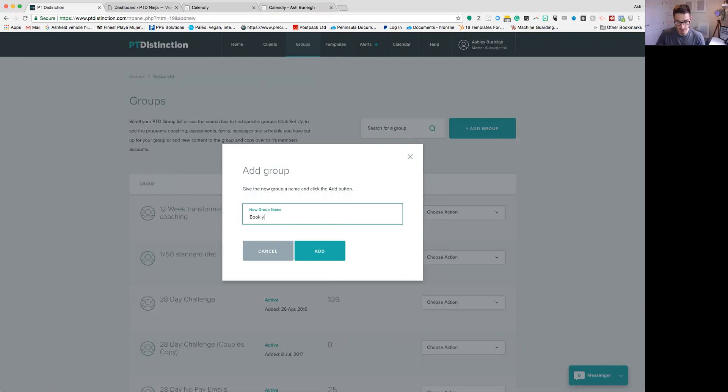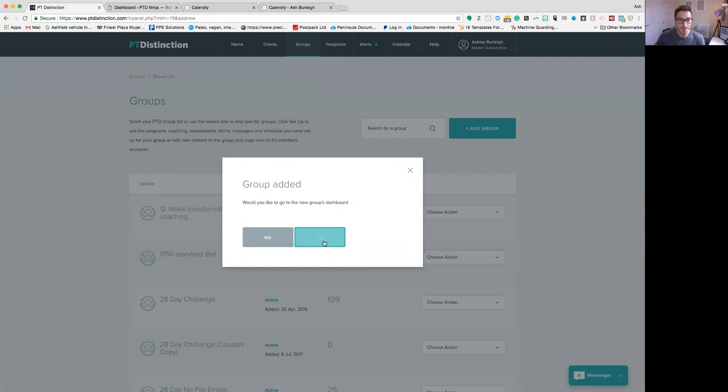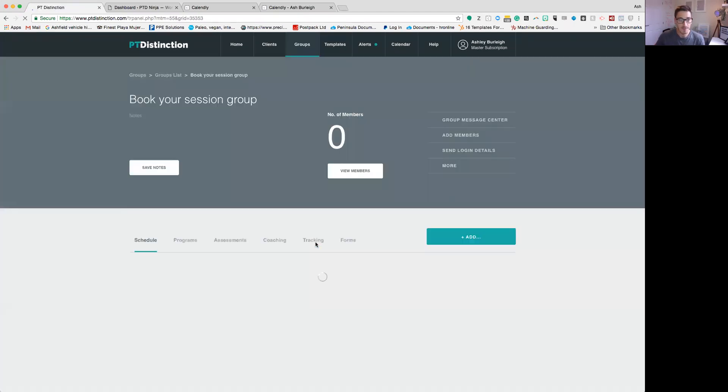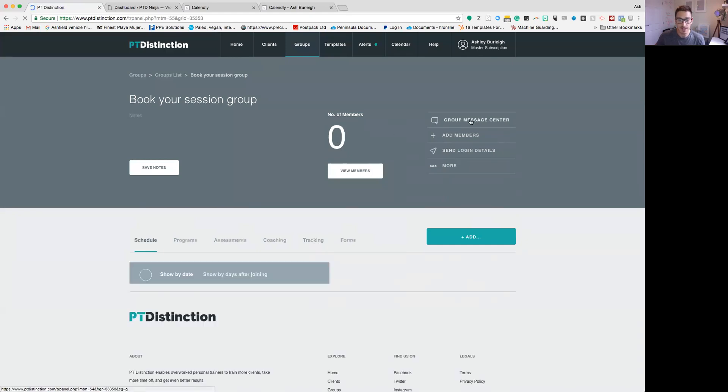I'm going to call this 'book your session group,' and click add and click OK. And then I'm going to come straight up to the group message center here.